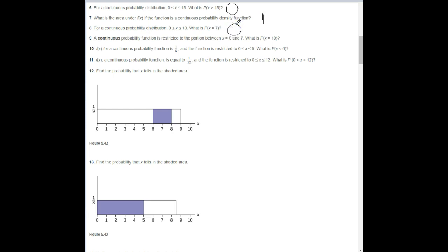Number eight: for a continuous probability distribution where X is between 0 and 10 inclusive, what's the probability that X equals 7? Remember, if X equals 7 then the base is 0, and 0 times anything is 0, so the probability that X is 7 is 0.